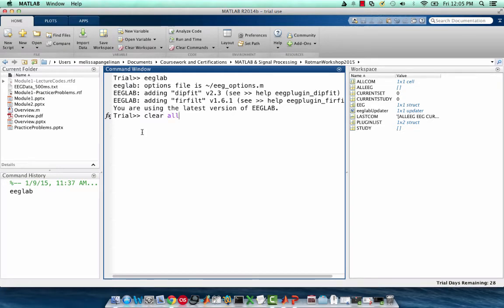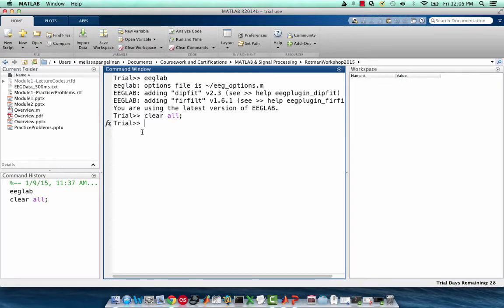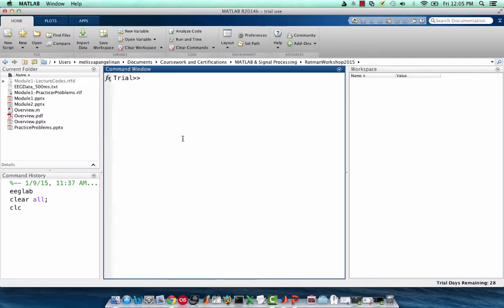Clear all deletes all the variables in the workspace. CLC will clear my command window. So now everything looks clean. And now the command history has a list of all the different commands that I've typed in.